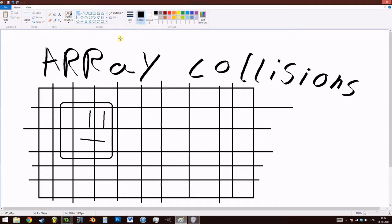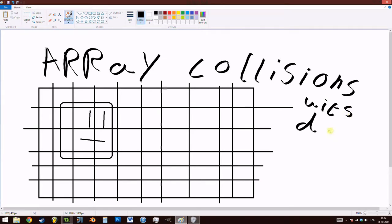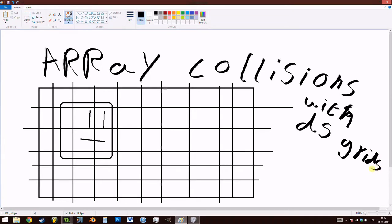What we are actually going to be using rather than arrays today are DS grids. The reason for this is simply that they are a lot easier to use when you want to set a big area of information. For example, if you're going to set up your level and you just want something really quick, you may want to use a ds_grid_set_region function in order to splash a big area.